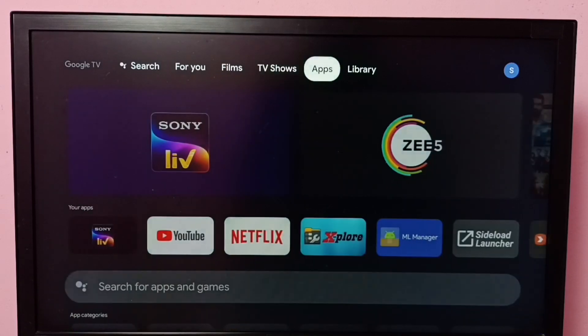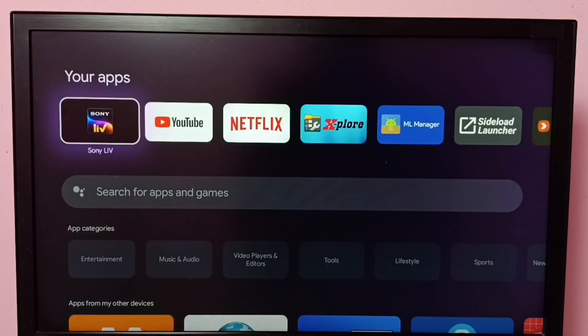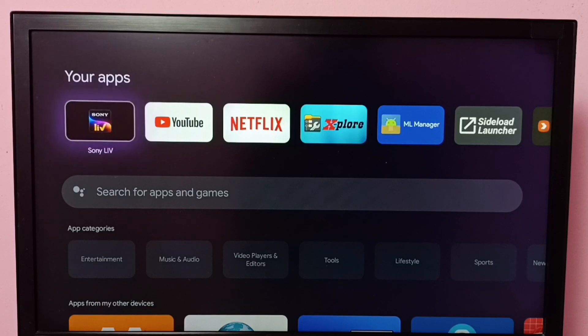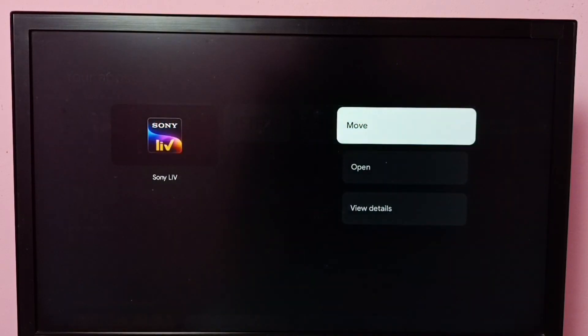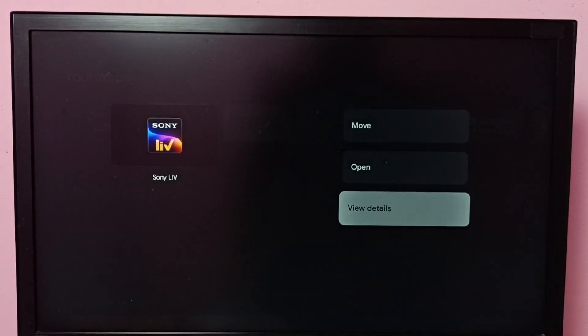Go to Apps, then select the icon of Sony Live app, then press and hold the OK button on the remote. Then select View Details.